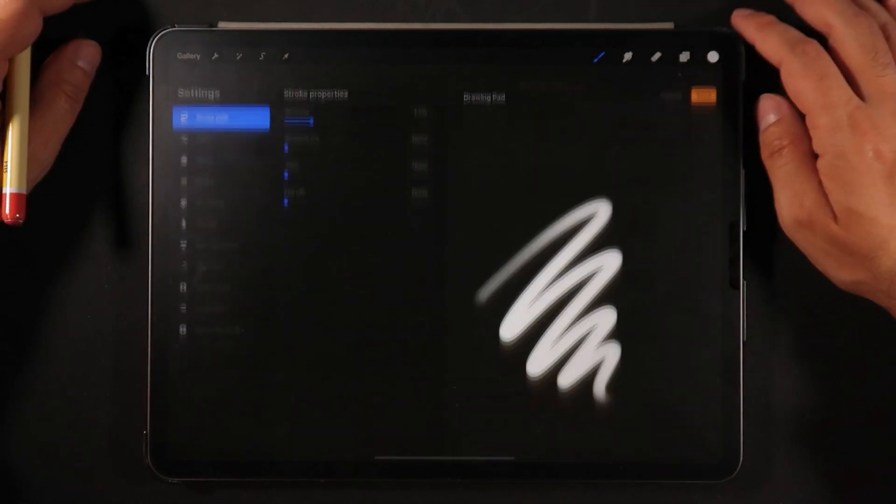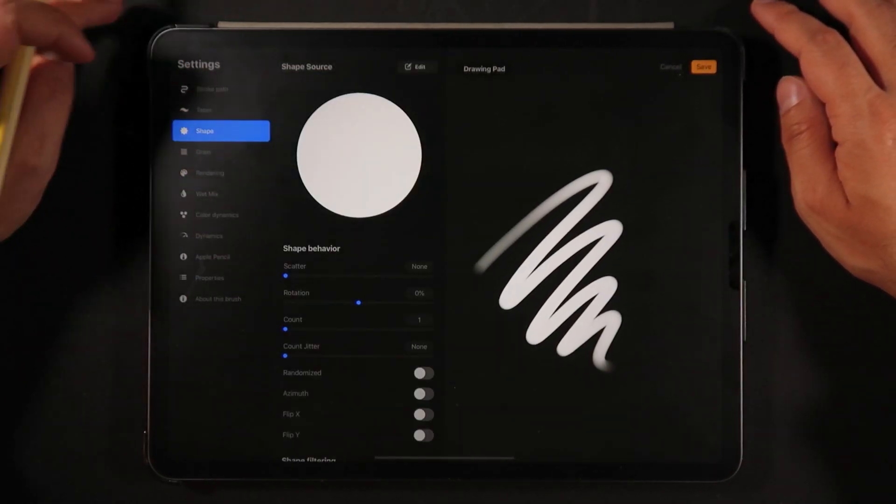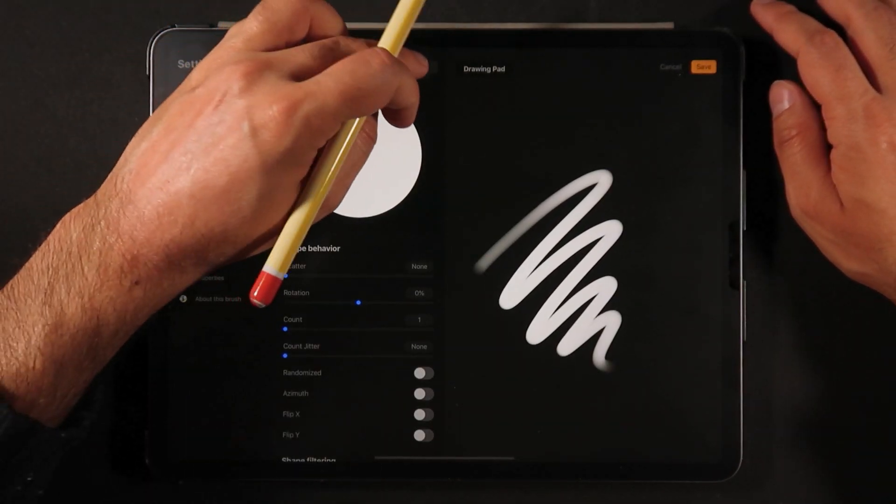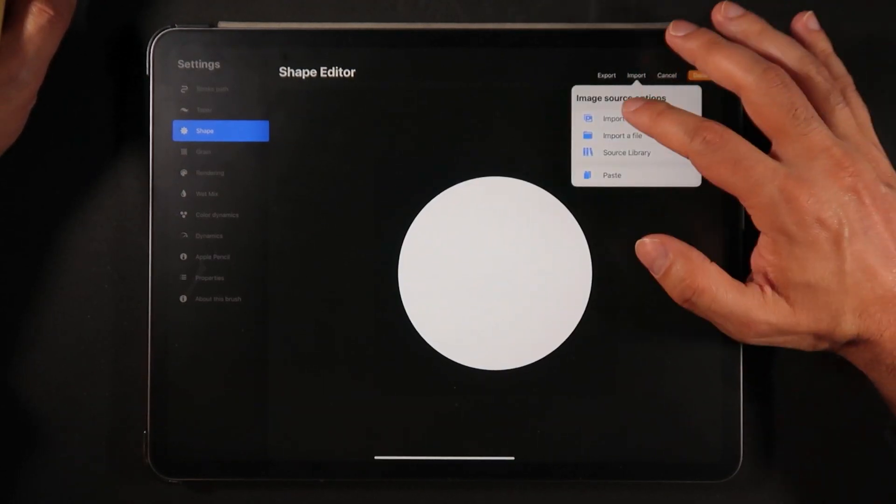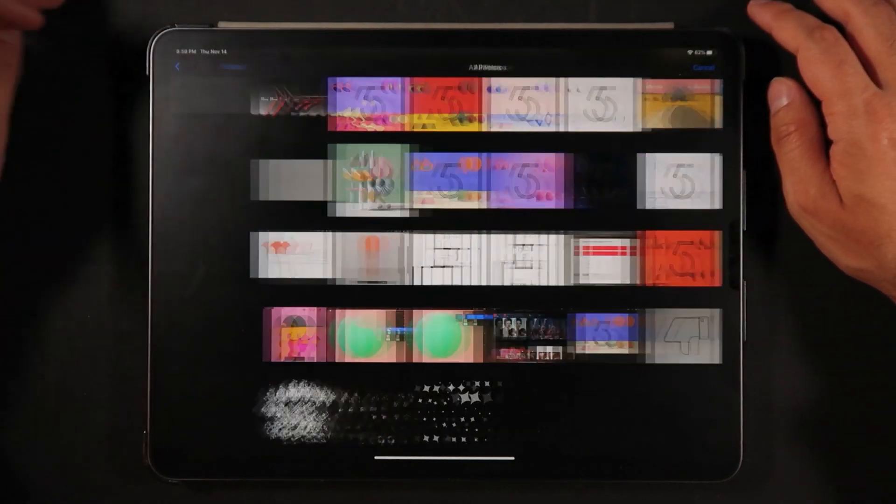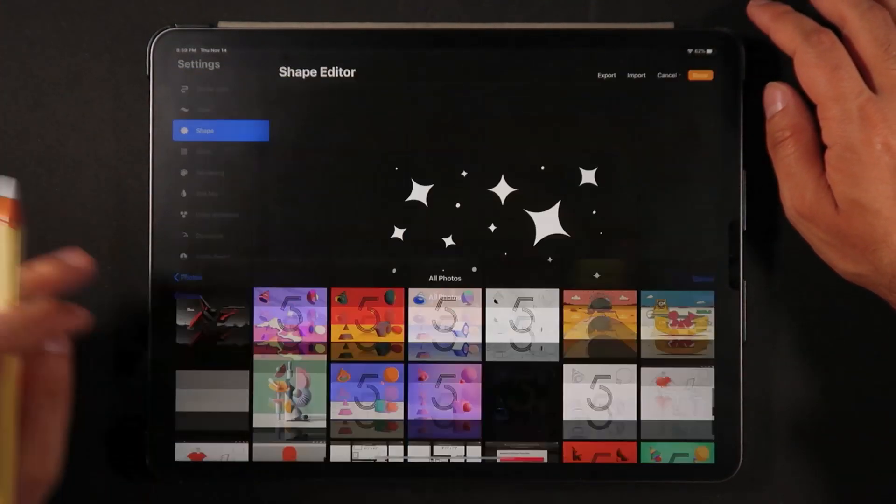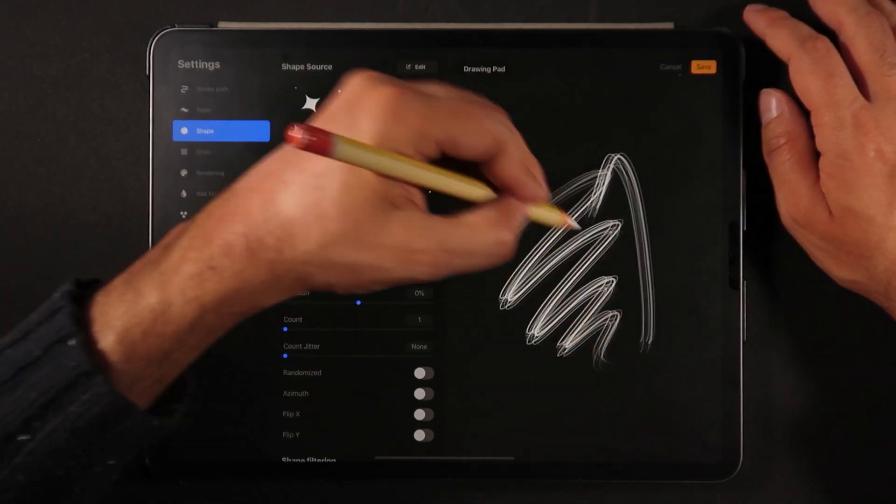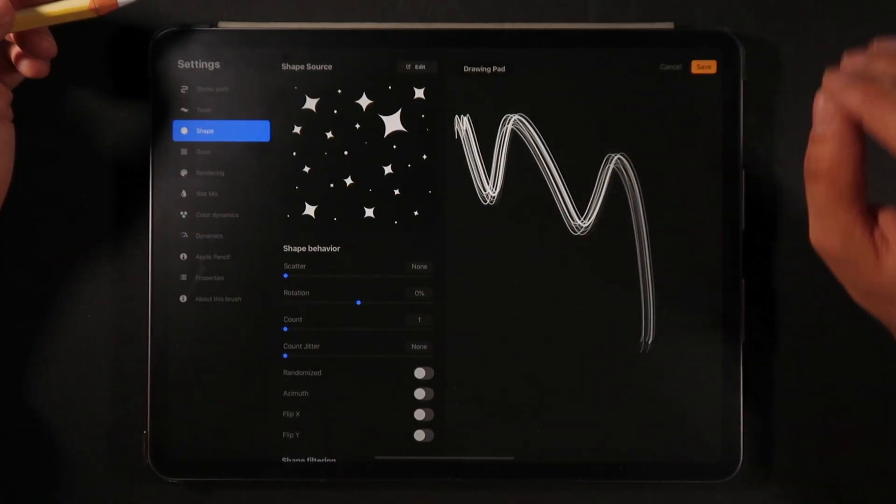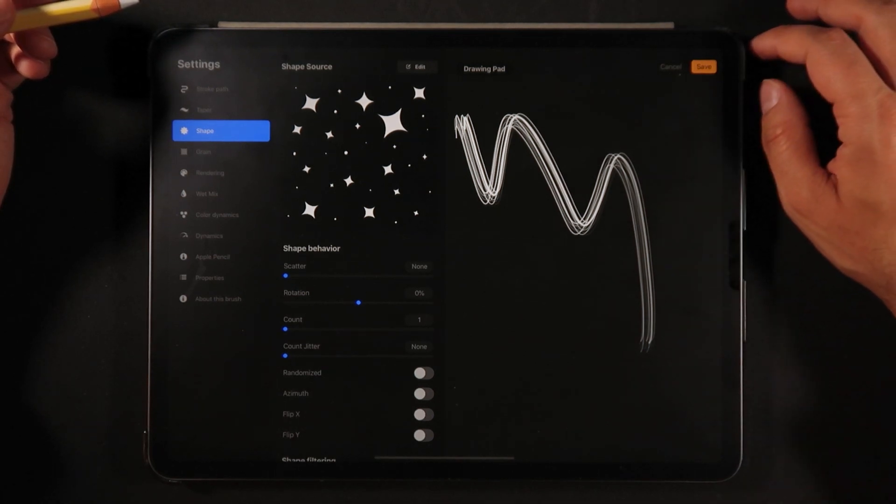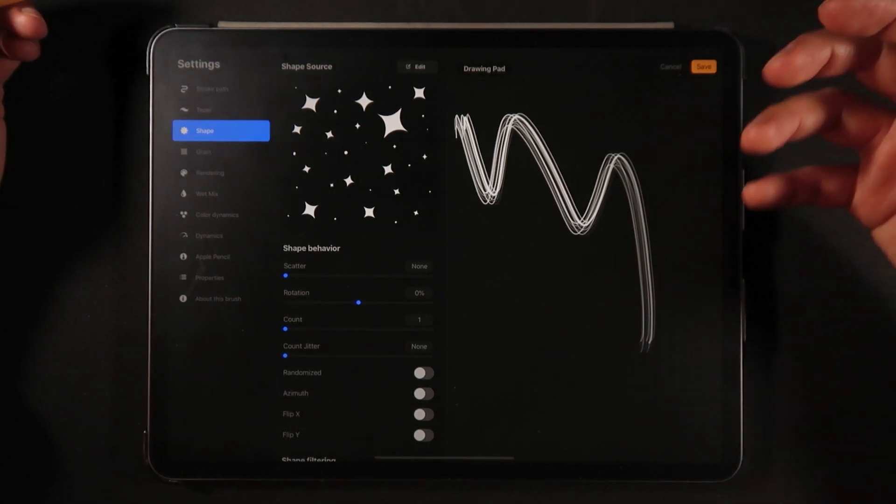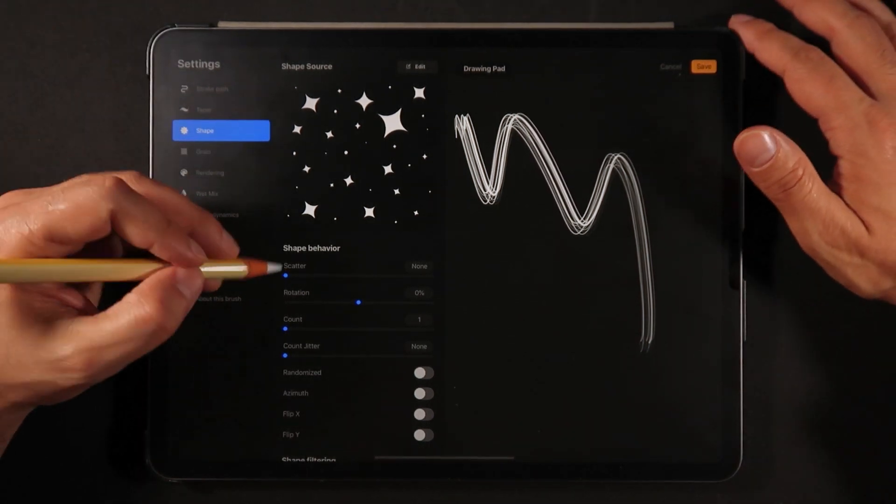So now we're going to create our second brush and same thing. We're going to go into shape, edit. We're going to import, import photo and this time we're getting the little stars. And now if I test this brush it's going to look like this. So we need to tweak it so we can definitely see those little sparkles.